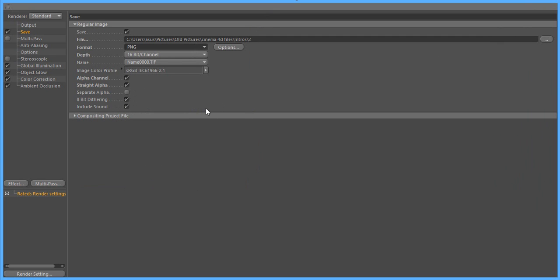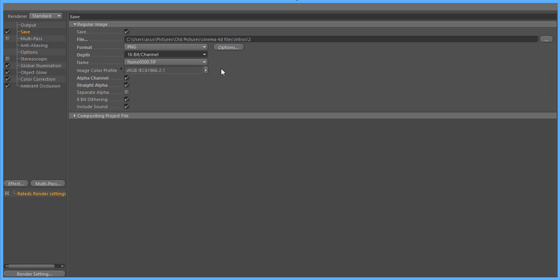PNG is probably the best there is. Also make it 16-bit. That's going to give you a really nice smooth still image. And then we're going to hop down to alpha channel or straight alpha. Personally, I only use alpha channel.